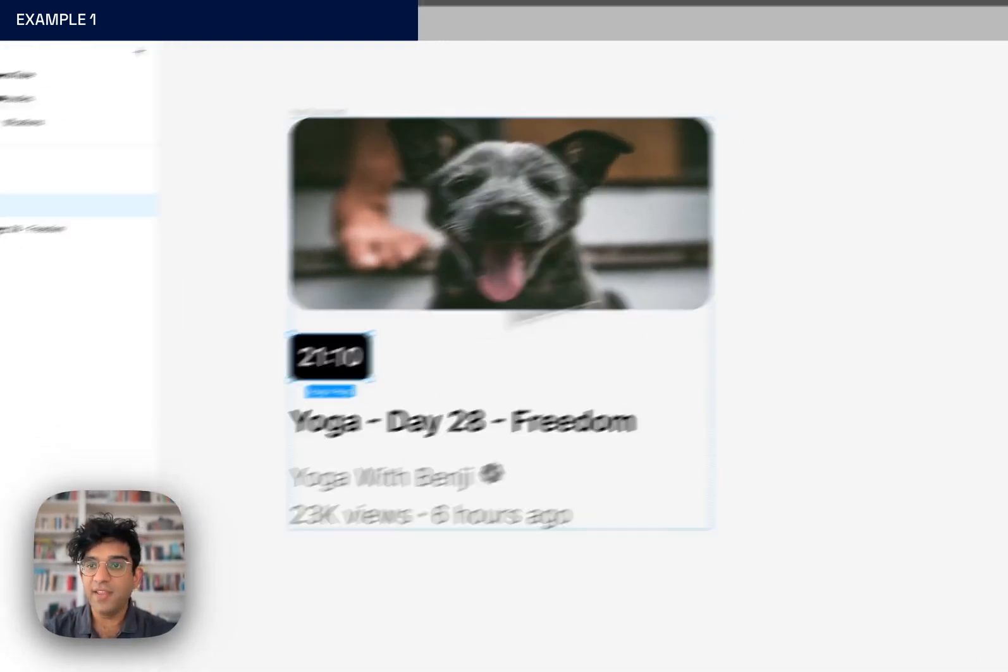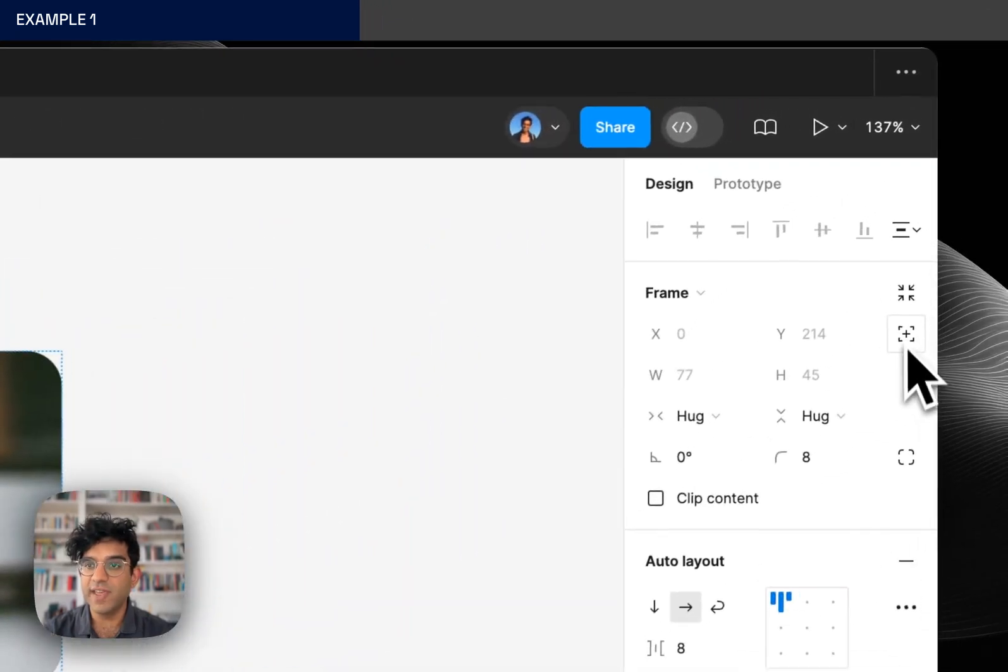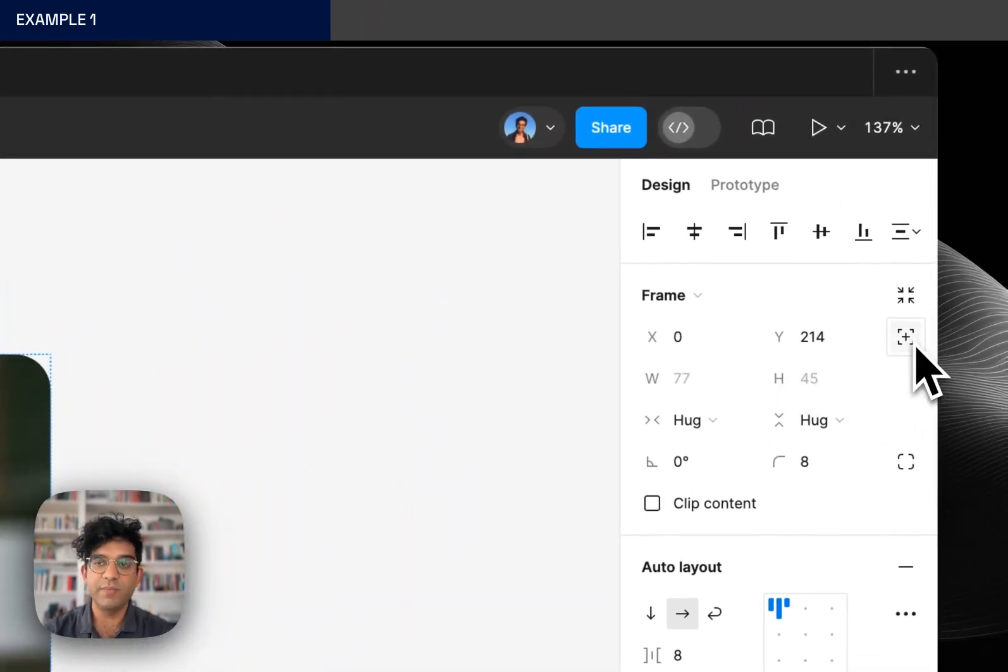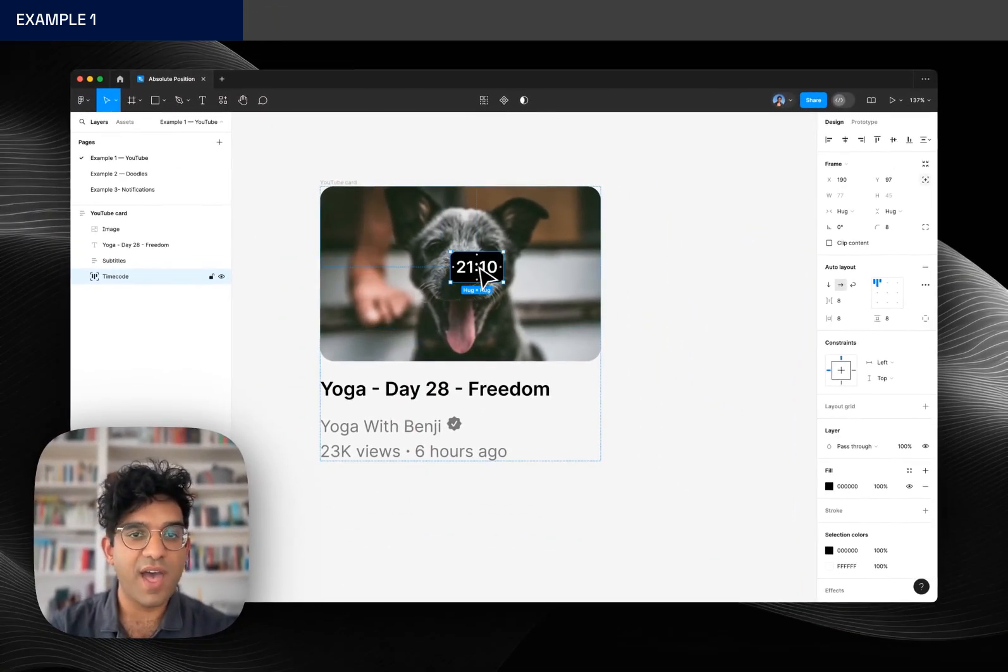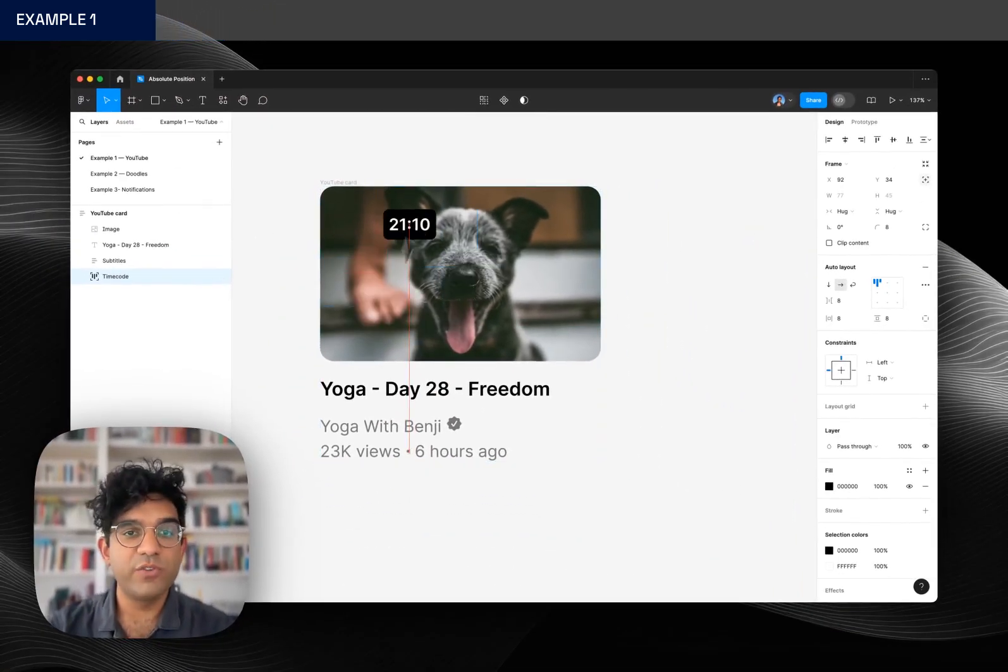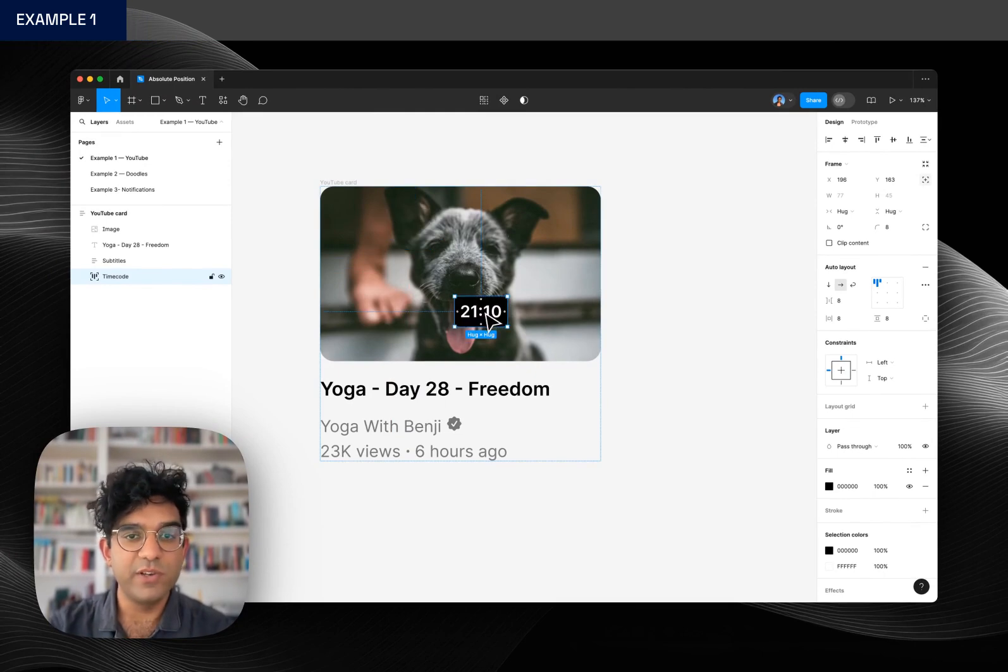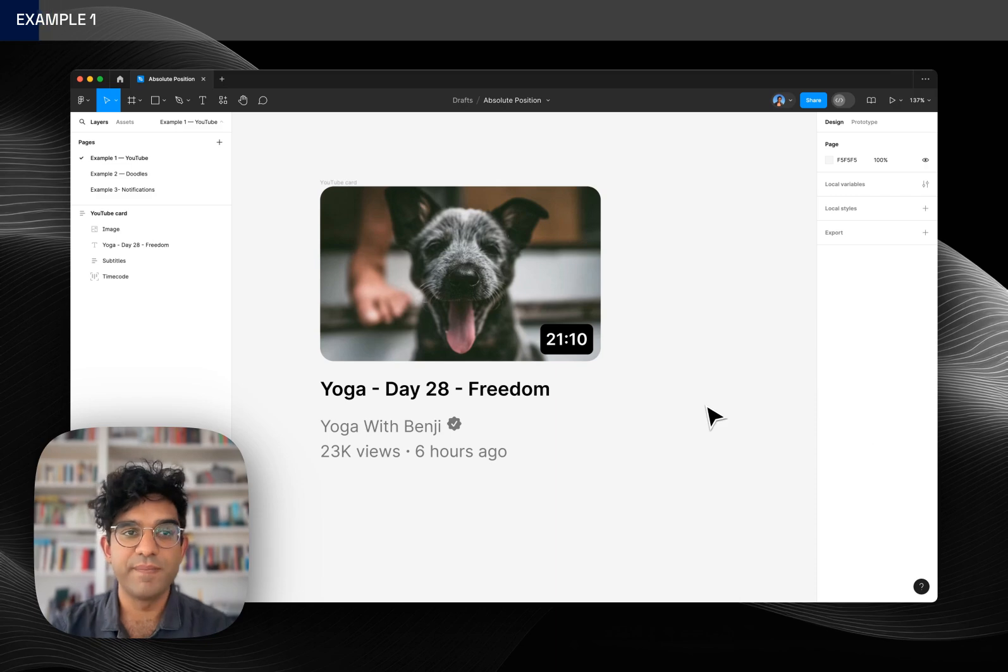What I can do is I can press this button over here, this is the absolute position button. And then once I press that, this element doesn't follow the auto layout flow so I can put it absolutely anywhere I want. So I'm just going to put it right there.